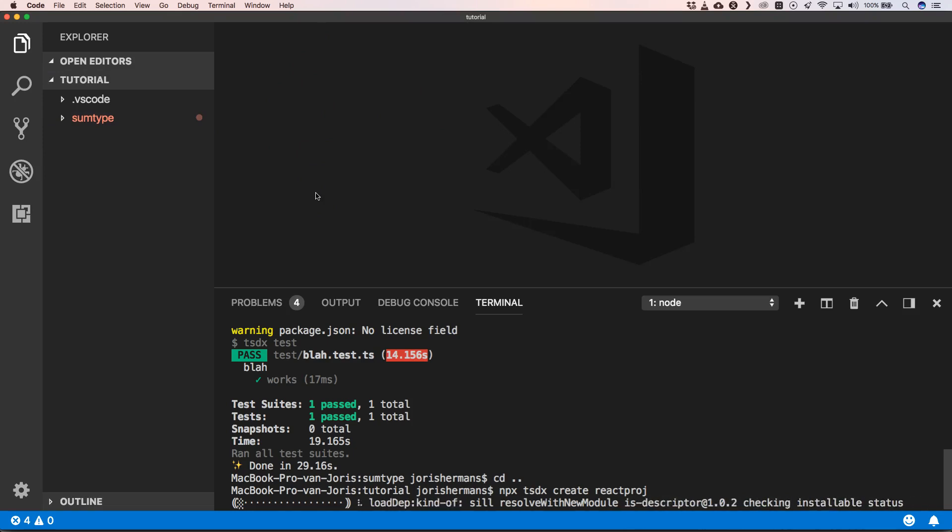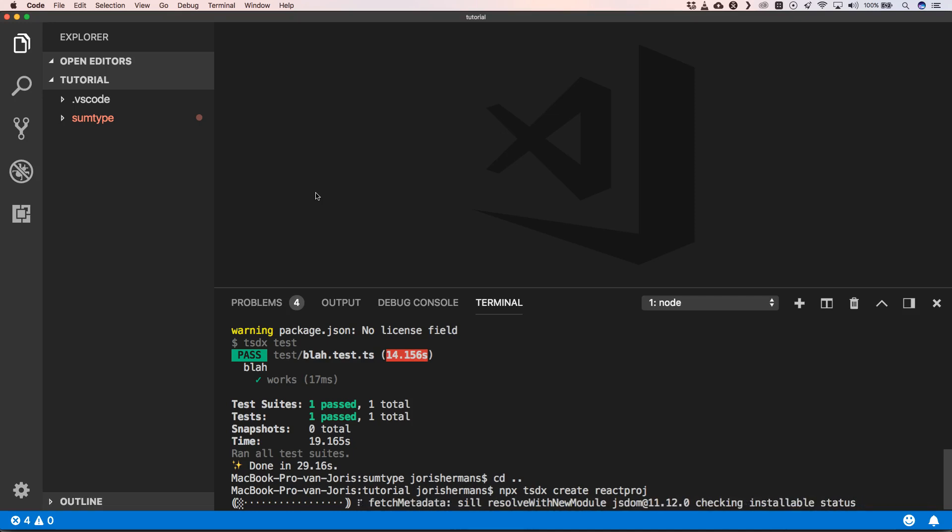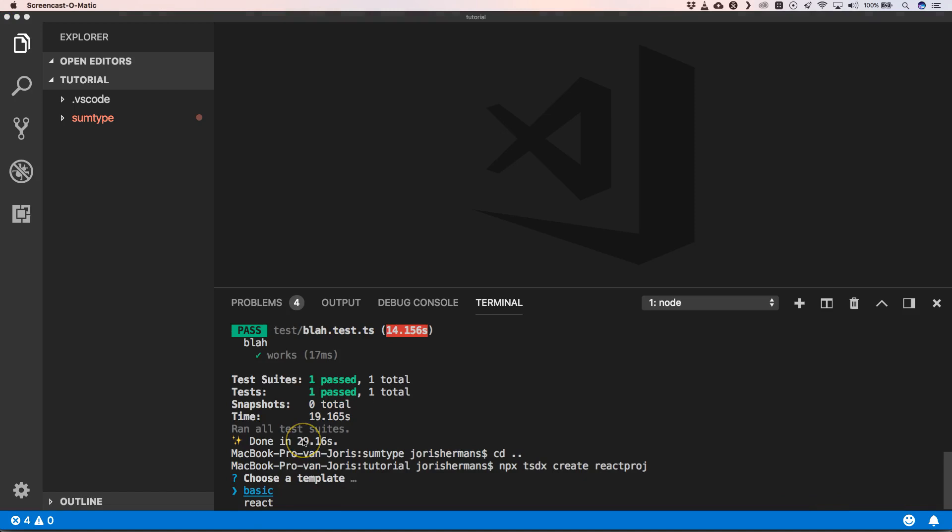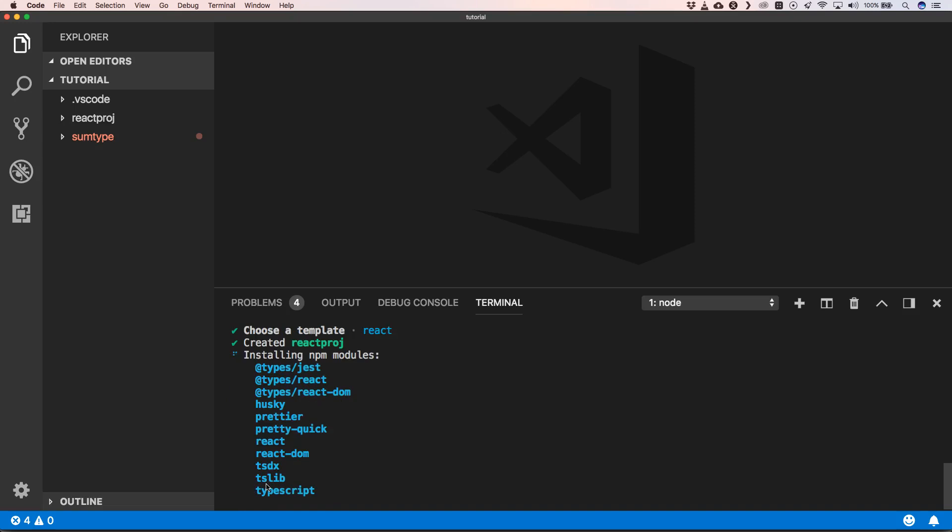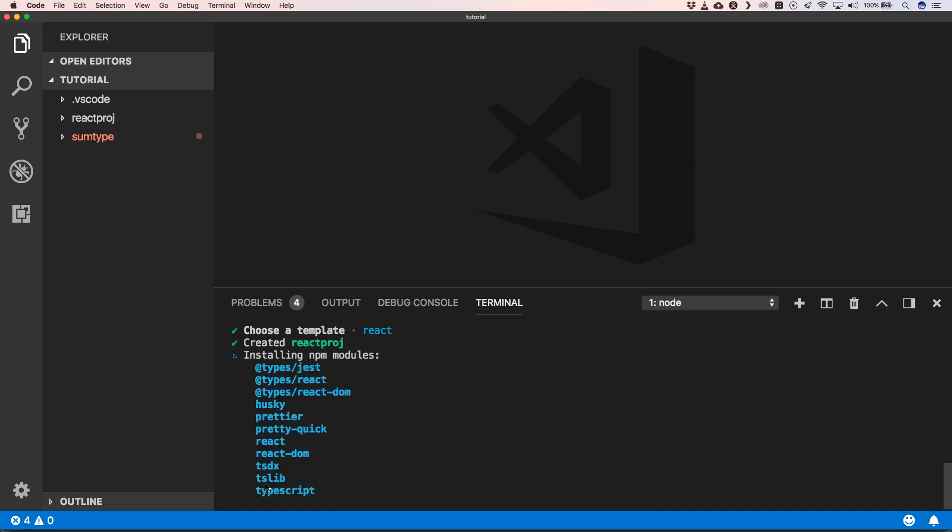It will fetch a lot of other things. Now we have the choice to choose a template and we choose React of course. So it will create our project and install a lot of extra dependencies that we didn't install on our previous project. This will also take a while.